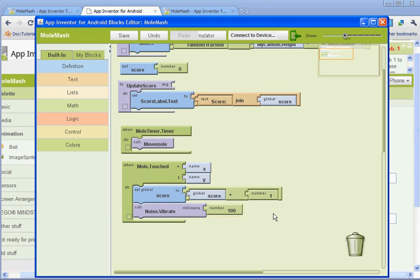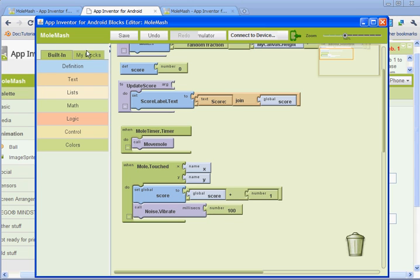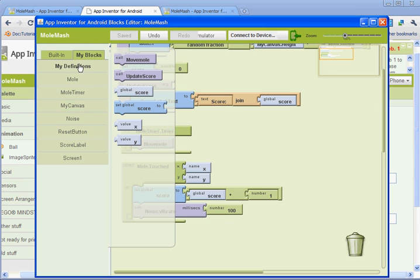So now the mole, when it's touched, it'll increase the score, and it's going to vibrate. And then the last two things we're going to do, we'll go to my blocks and my definitions. We're going to add our two procedures.